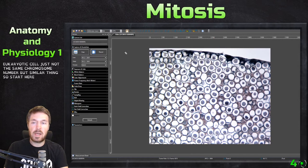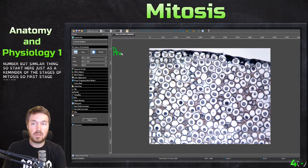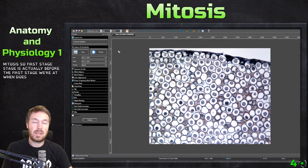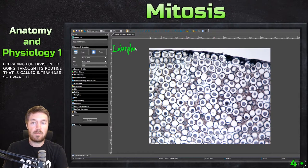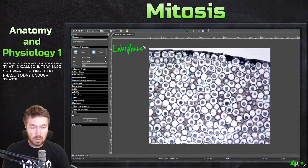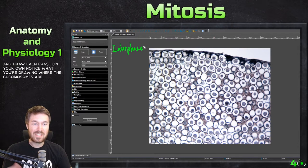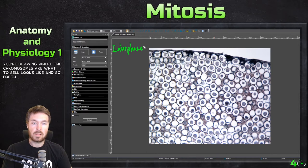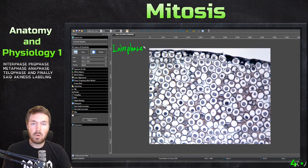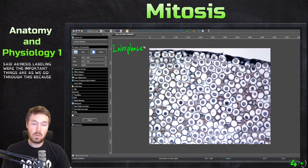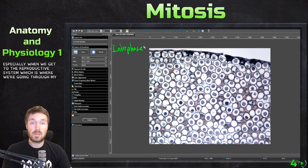I wanted to start here as a reminder of the stages of mitosis. Before the first stage, when the cell is preparing for division or going through its routine, that is called interphase. As I go through this, stop and draw each phase on your own — notice where the chromosomes are, what the cell looks like, and so forth. Going from interphase to prophase, metaphase, anaphase, telophase, and finally cytokinesis, labeling the important things as we go. This is important in anatomy and physiology, especially when we get to the reproductive system, which is where we discuss mitosis and meiosis.